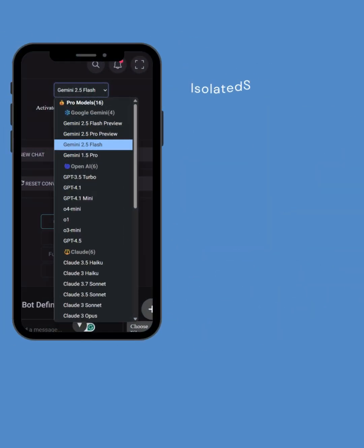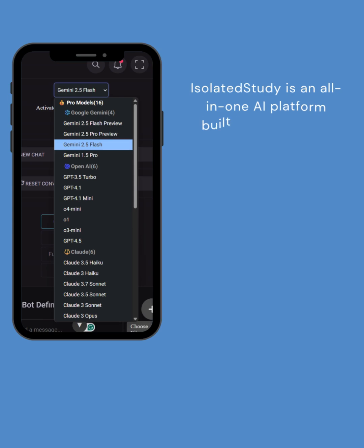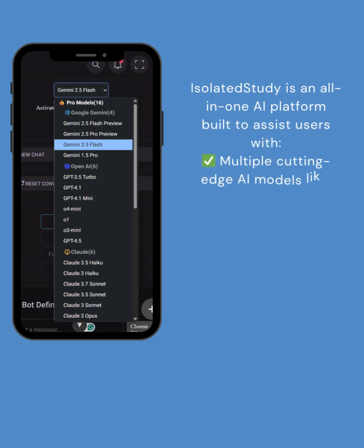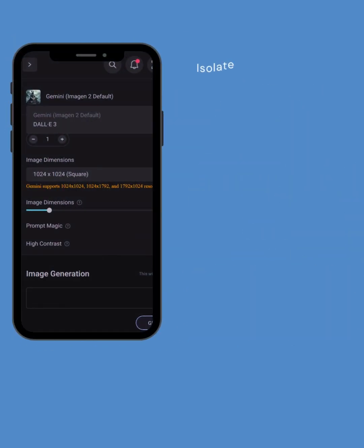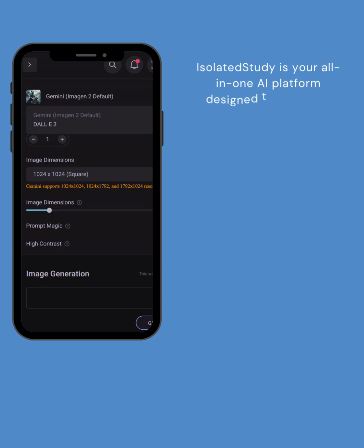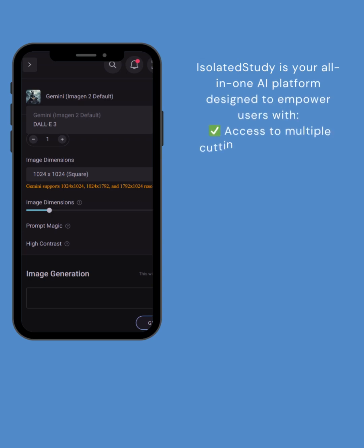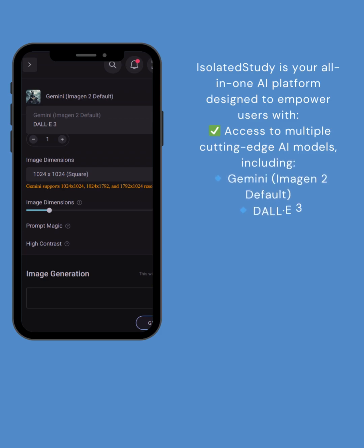Isolated Study is an all-in-one AI platform built to assist users with multiple cutting-edge AI models like GPT-4.5, Claude, Gemini, DeepSeek, Imagen 2, DALL-E 3, and many more.